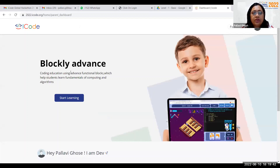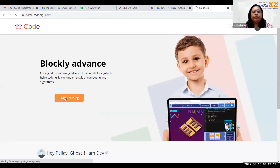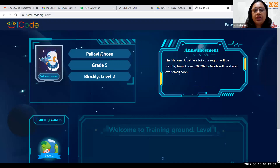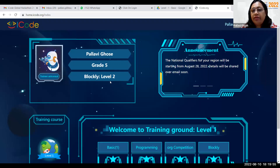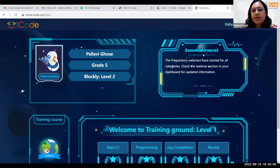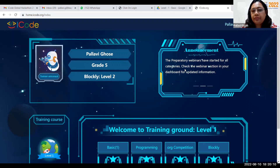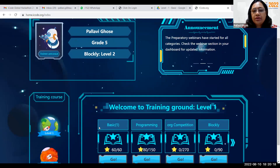You get this page which is Blockly Advanced. If you click on it, it will start. This particular platform shows your name, your class, your level, and announcements. You can see the preparatory webinars listed for all categories — this is the preparatory webinar we are doing right now. Check the webinar section in your dashboard for updated information.